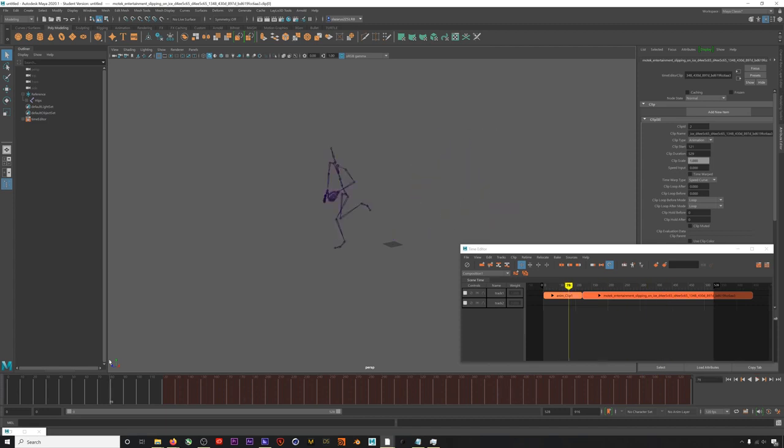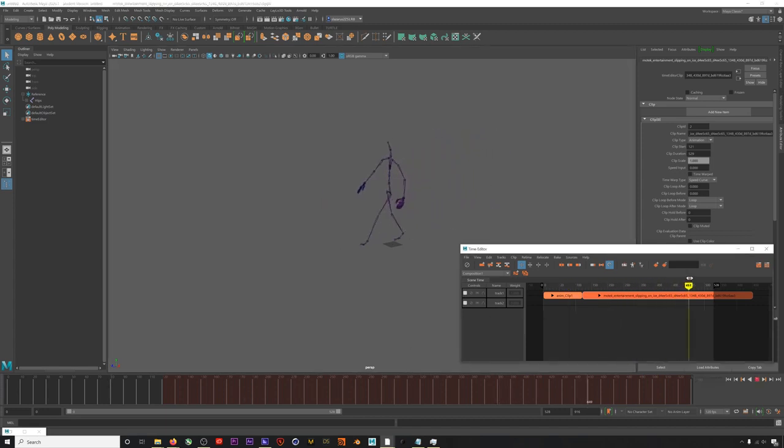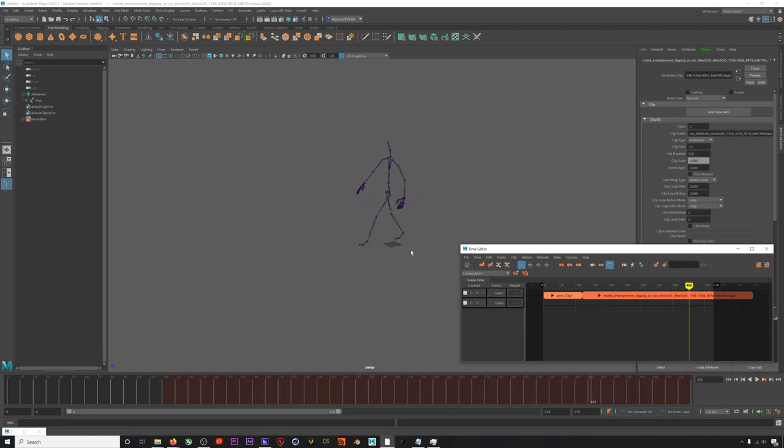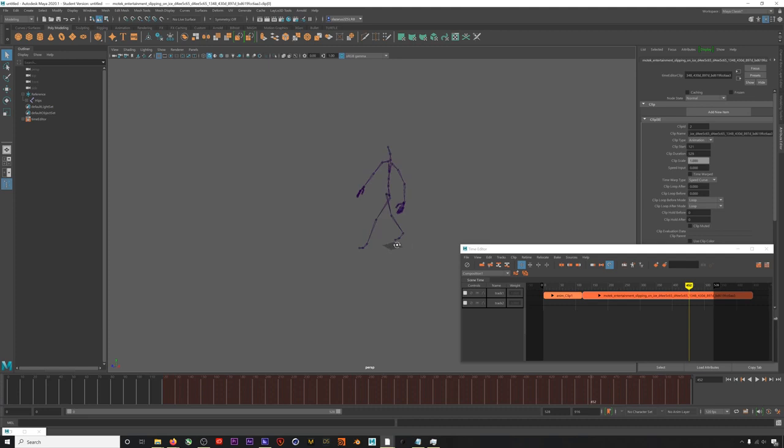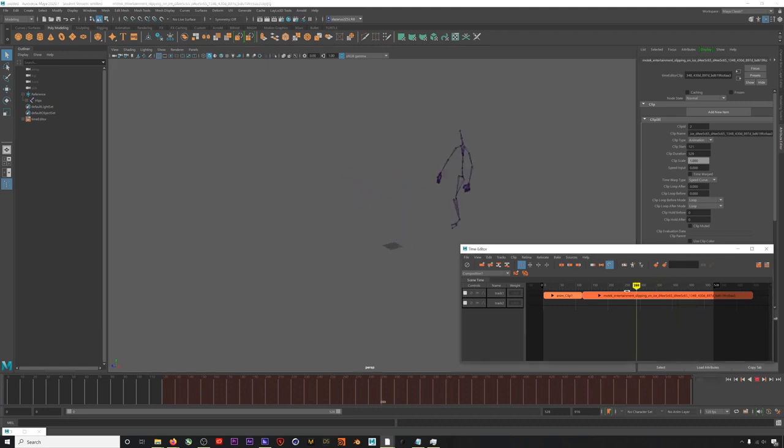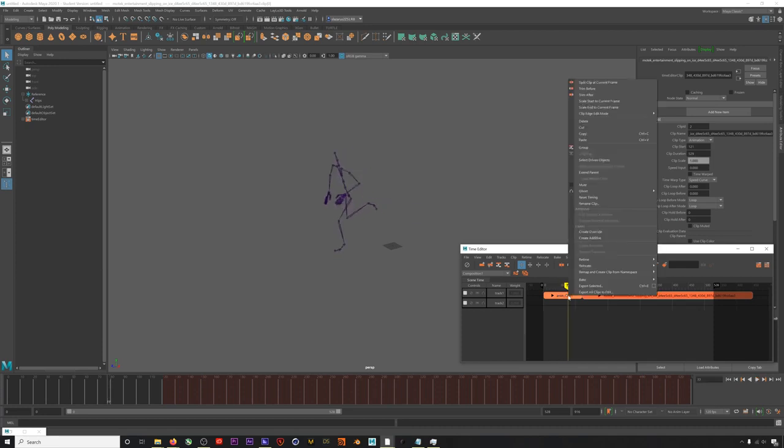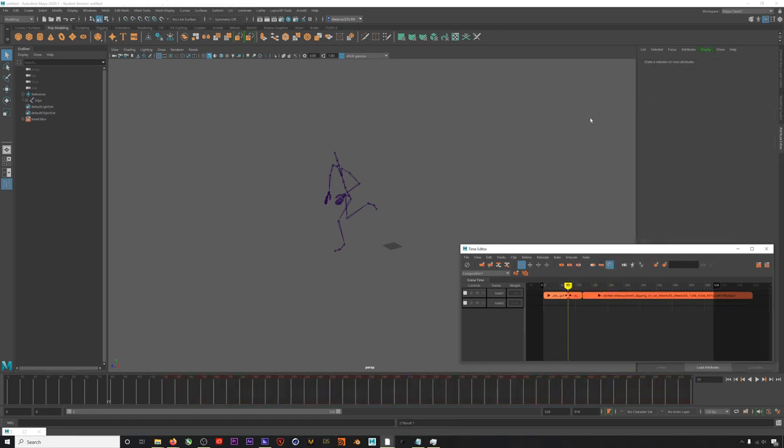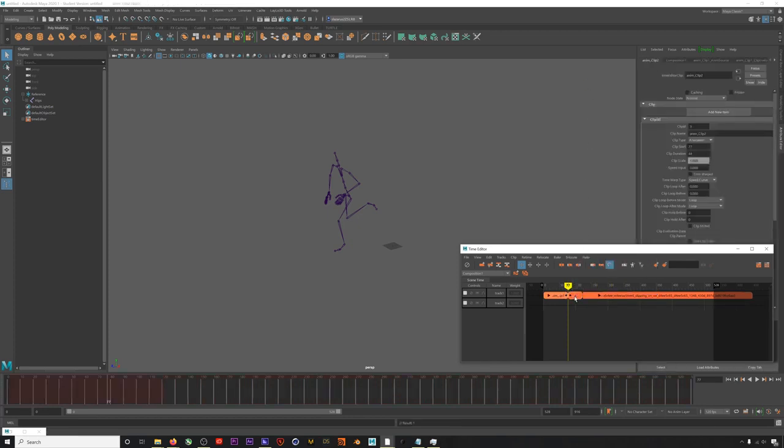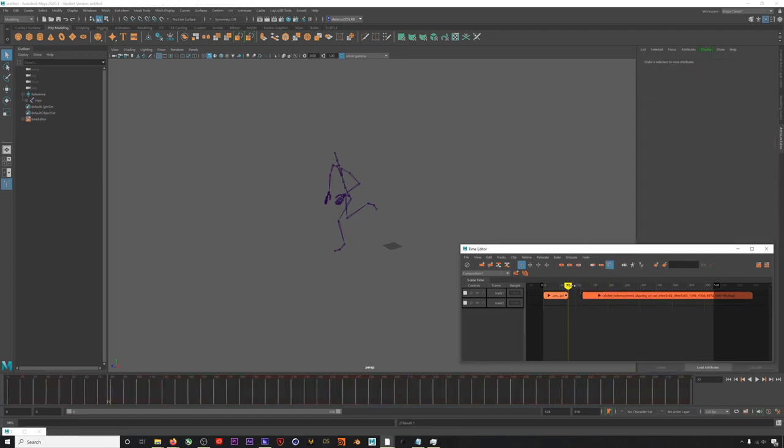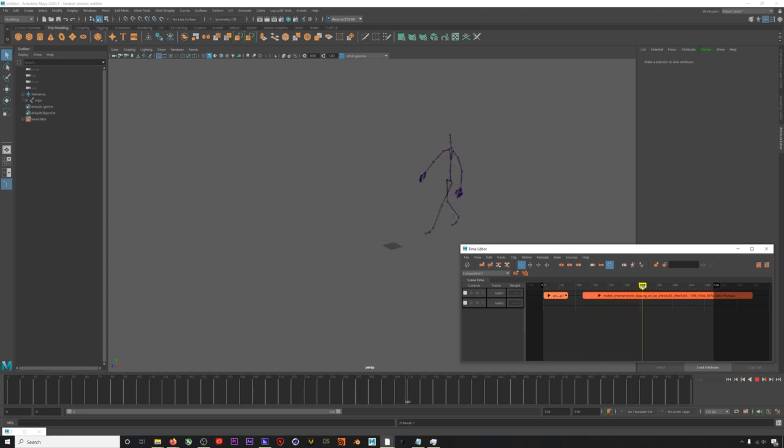When the character slips, their left foot is on the ground. So this is probably the best shared spot for us to blend these clips. So let's find when the left foot is on the ground for our runner. And then we'll trim the animation so it ends there.